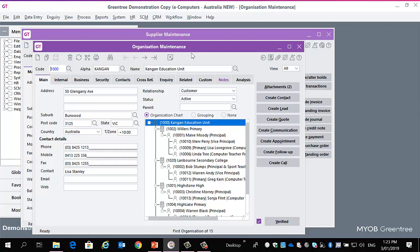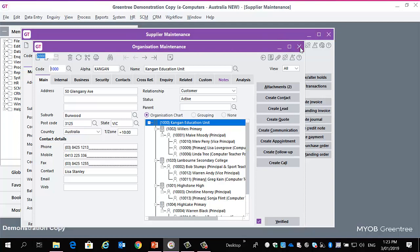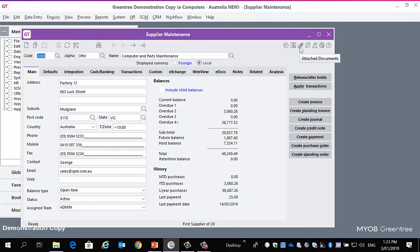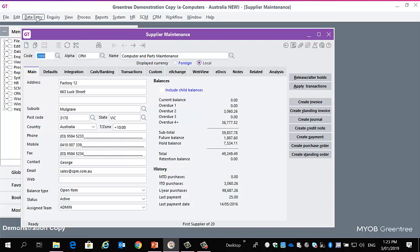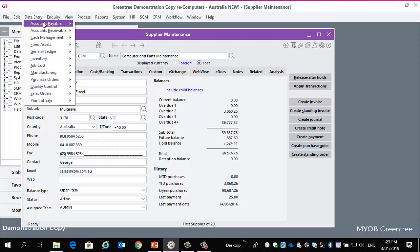I would just like to take this moment to emphasize how this now works along with those changes with the Windows Designer. The Windows Designer there is a separate video for, but I've just set one up here. My default customer login screen.